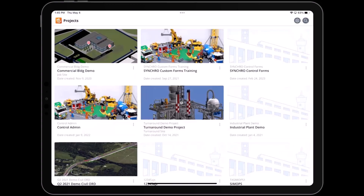Once you have successfully signed in, you will be directed to the SynchroField project page. In our next video, we will delve into the navigation aspects of the project page, exploring how you can effortlessly browse through its various functionalities.